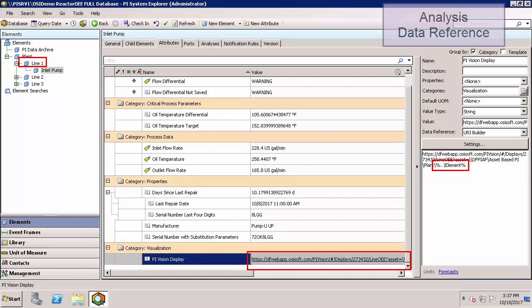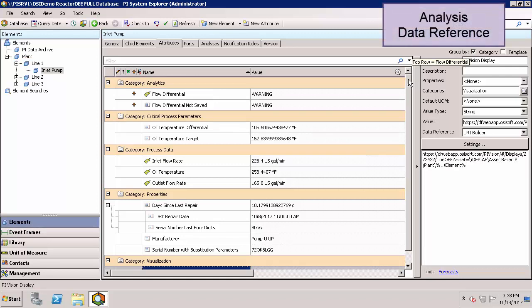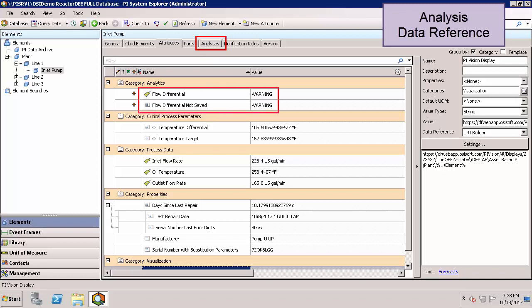Finally, we do not configure analysis from the analysis service here in the attributes tab. That instead would be done under the analysis tab. However, we often output the results of analysis as attributes. In this case, we have two outputs. One where we're saving the history to a PI tag and the other where we're not.